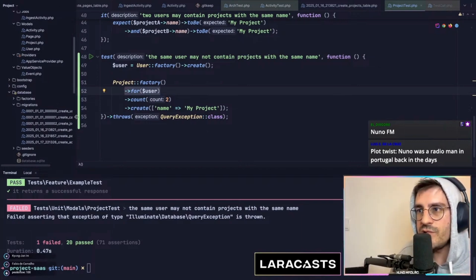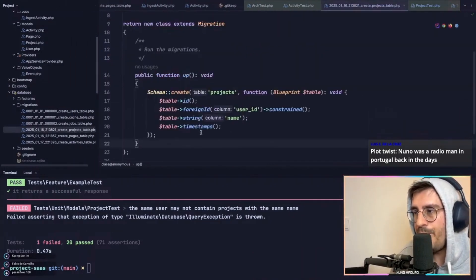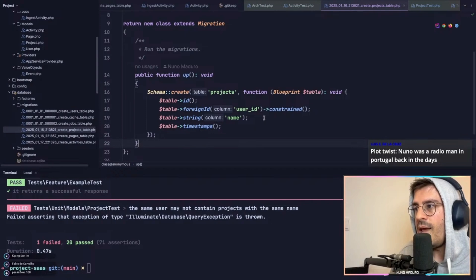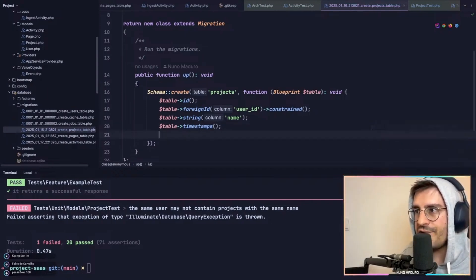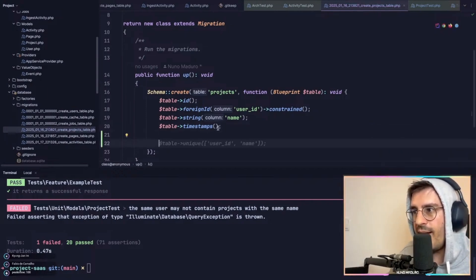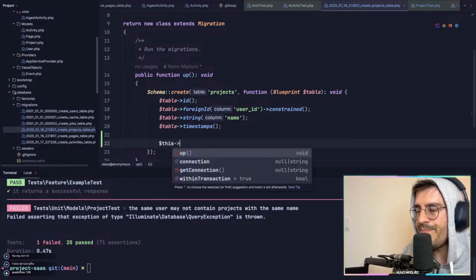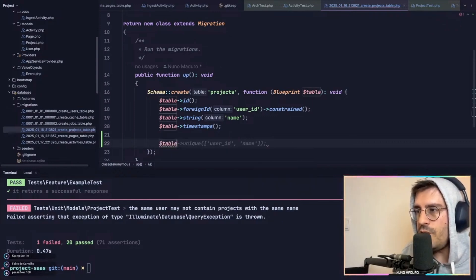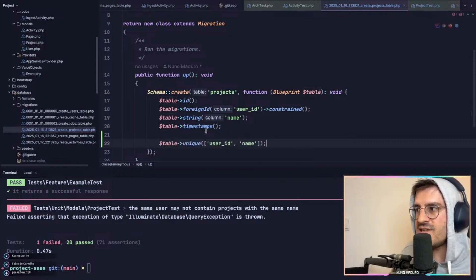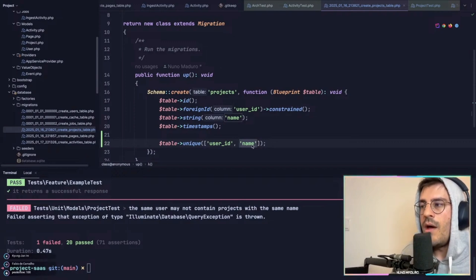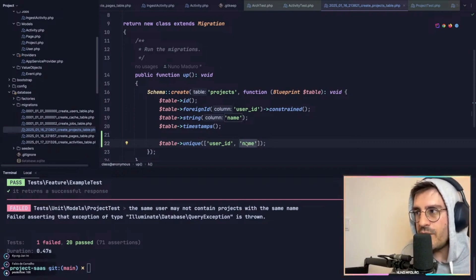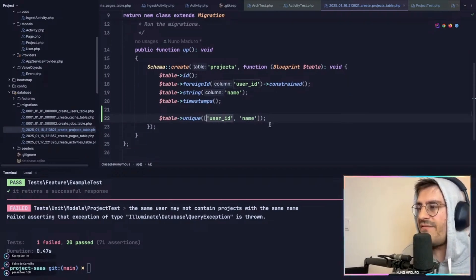So what I will do here is go to my projects table and do the following. I'm going to type enter, enter, enter, and all the way down, I'm going to type table unique and then saying that the name must be unique for the same user, meaning the following.